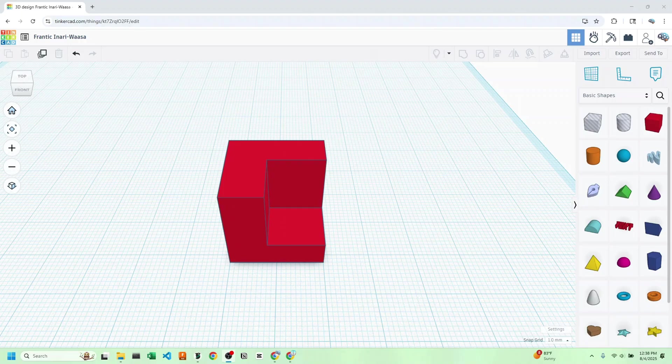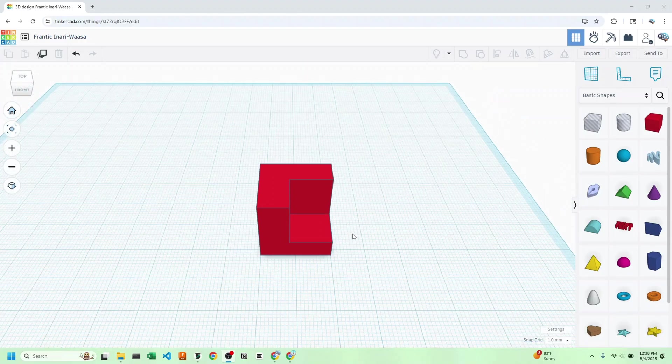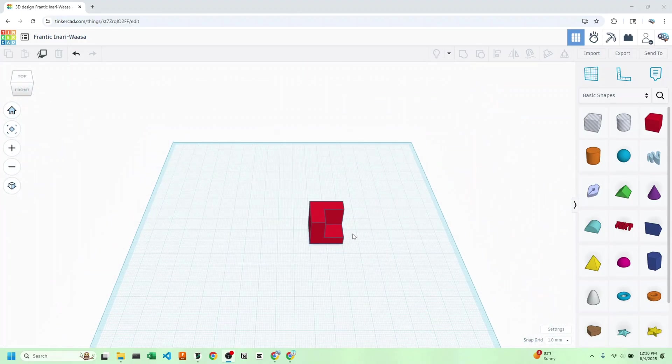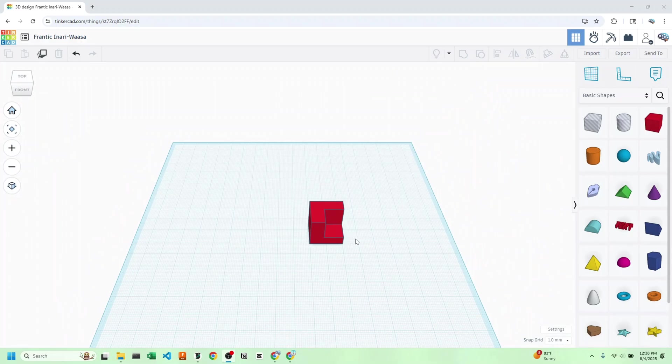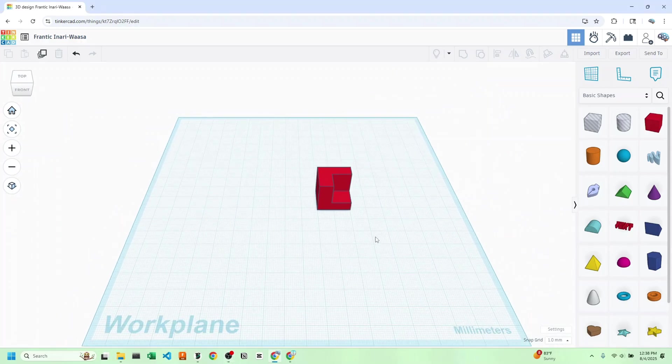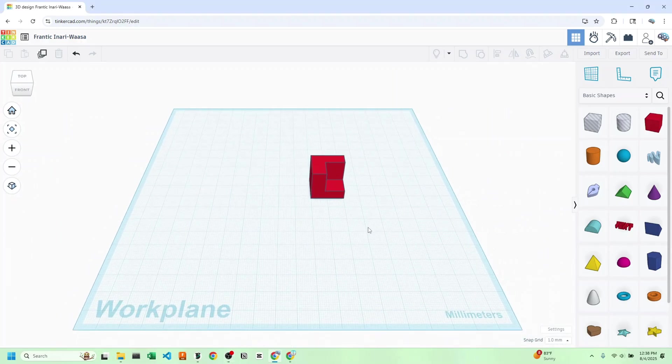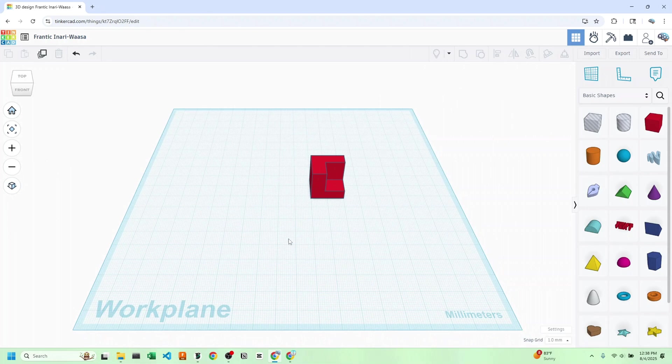And while this may seem pretty simple, you don't want to underestimate Tinkercad. People have created whole articulated dragons on here. So this choice is definitely great for beginners. I personally spent around a year on Tinkercad before I switched to more advanced programs, but of course you can switch at any time you like.